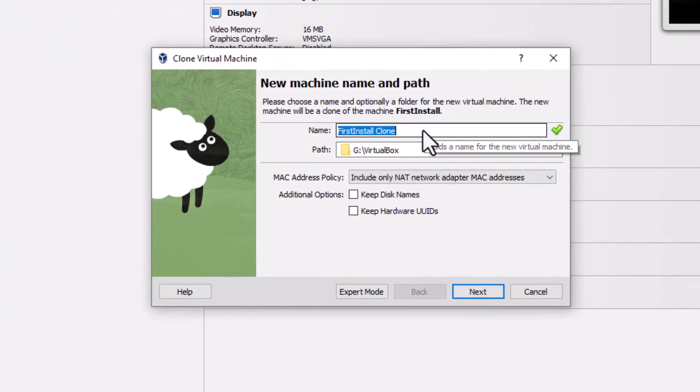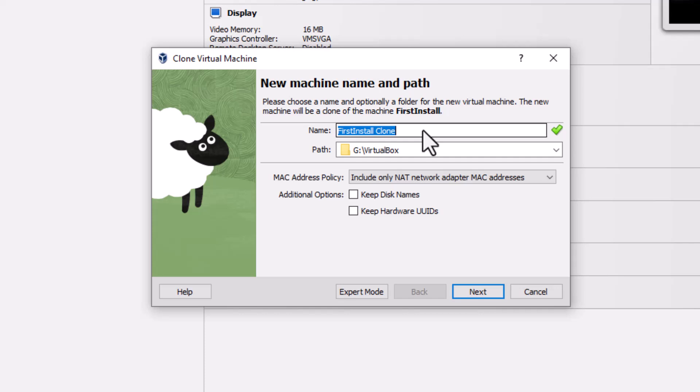Now, mind you, this VM that we're going to clone, we created in a prior lesson. And so now I want to name this. This is the name for the virtual machine in VirtualBox. It's not the name of the machine within Linux.